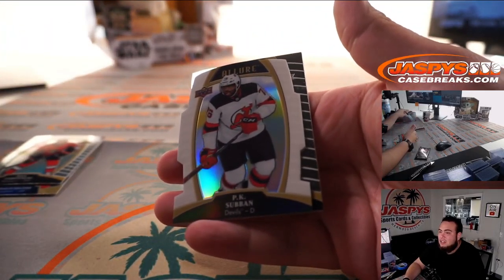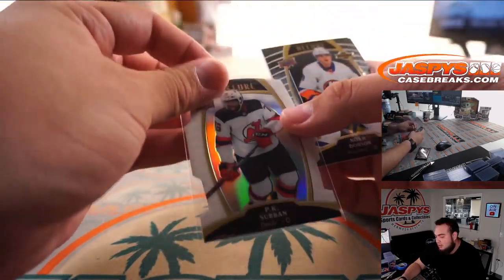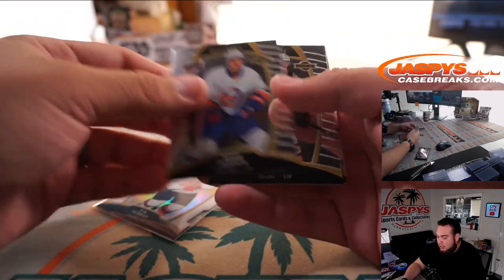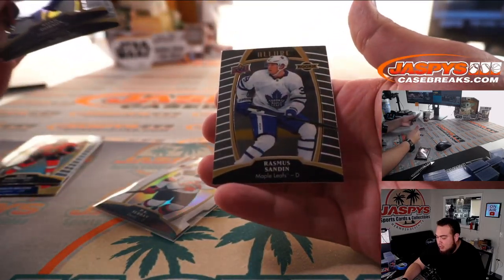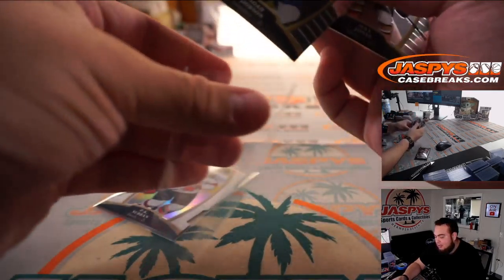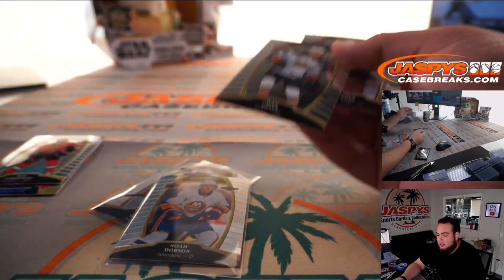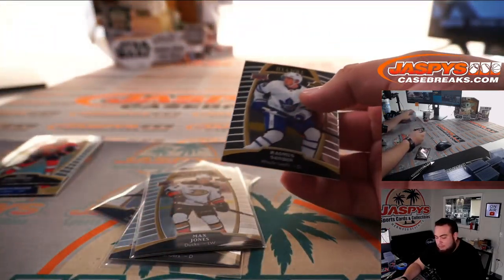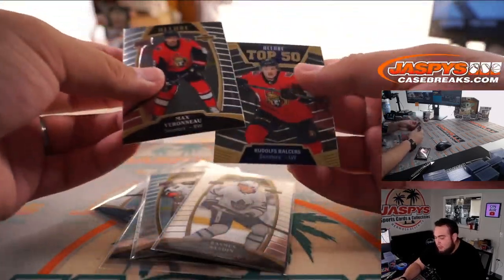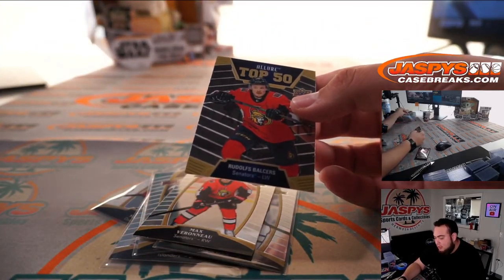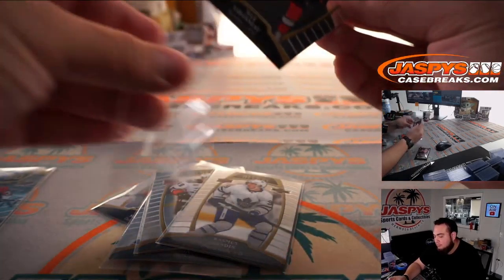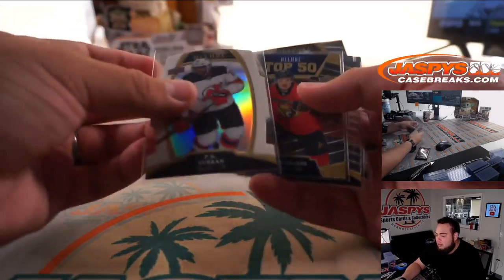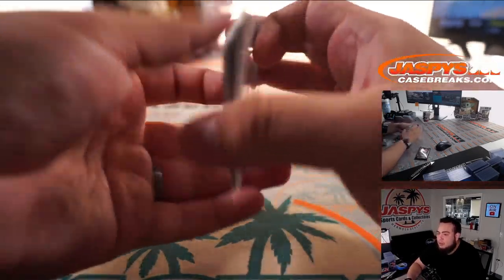PK Subban, it's a little white rainbow. Noah Dobson rookie, Max Jones, Rasmus Sandin. Let's kind of save all the rookies here really quick. This is all like rookies except, well I guess that's a rookie too. So there you go, quick little pack here, boom boom.